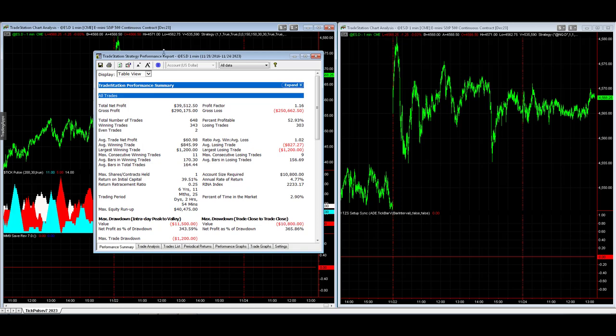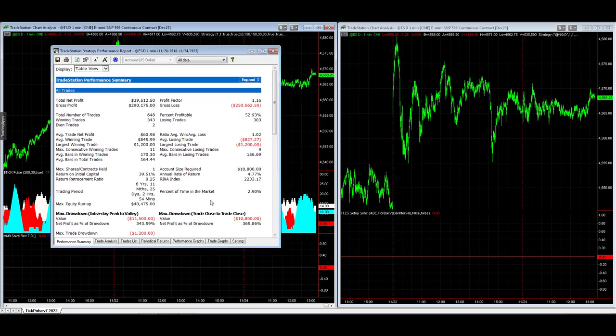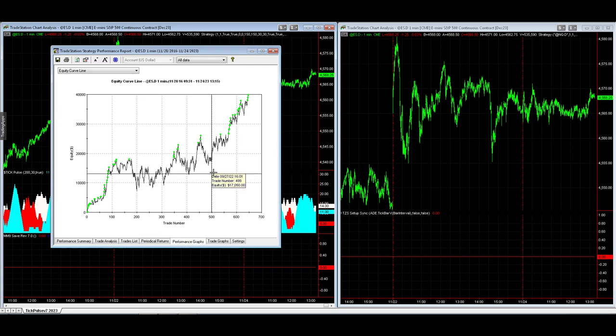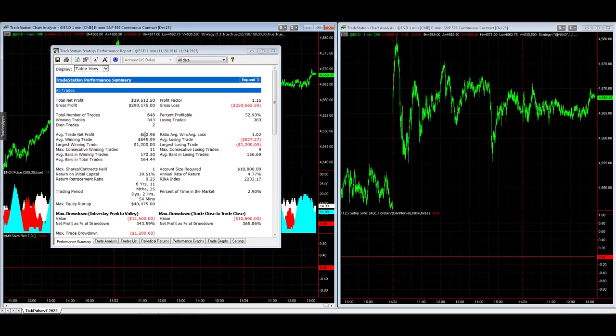This is the e-mini S&P TickPulse. On the left, these are the results running the strategy simply on the e-mini S&P. Really good performance for the past year. And you can see the $60 average trade profit.